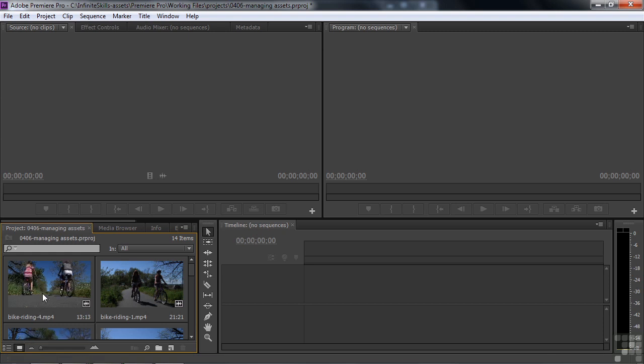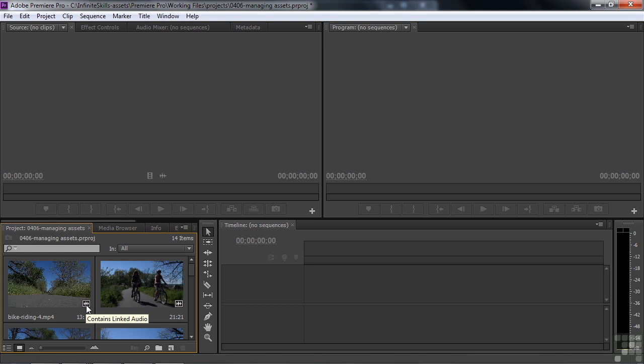Now, when you take a look at these guys in this view, in the icon view, you see this little icon down here. What that means is that this video file has linked audio with it. That means that there's audio and video here. There's something else that these little guys can represent.